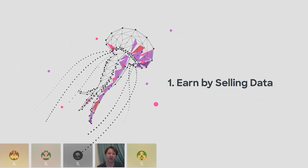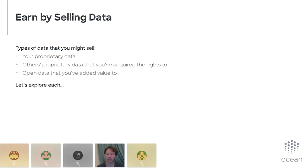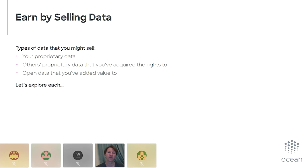To earn by selling data, you might ask: do I have any data? If I do, where is it, what does it look like? We've thought about this and want to describe a way to think about it. Here are some types of data you might sell: your own proprietary data, others' proprietary data, proprietary data you've acquired the rights to, and open data that you've added value to. Let's explore each in more detail.